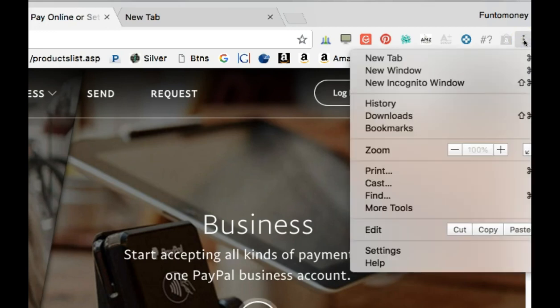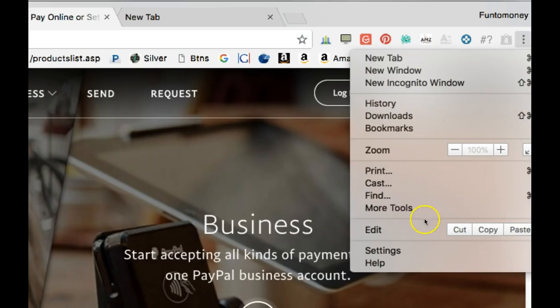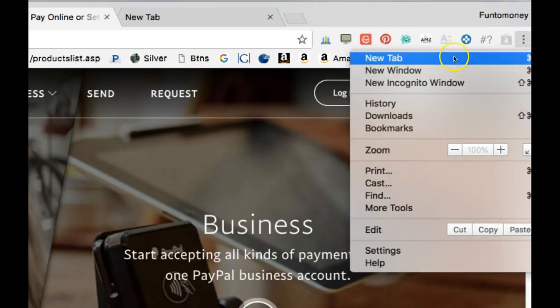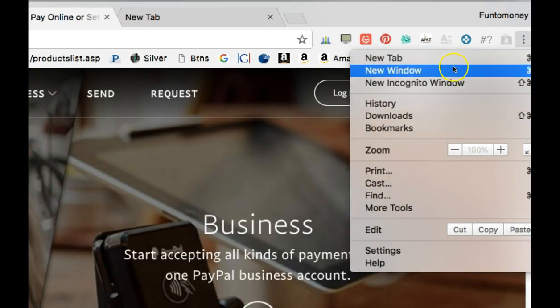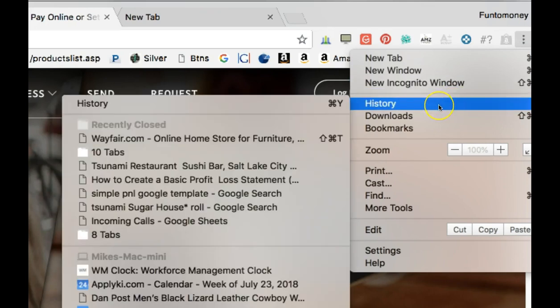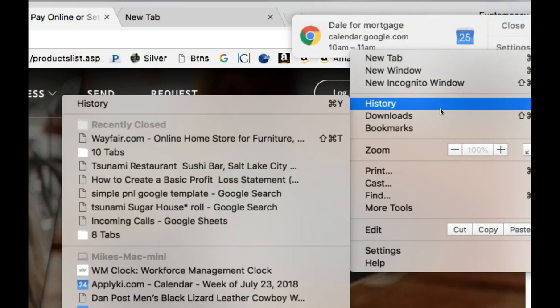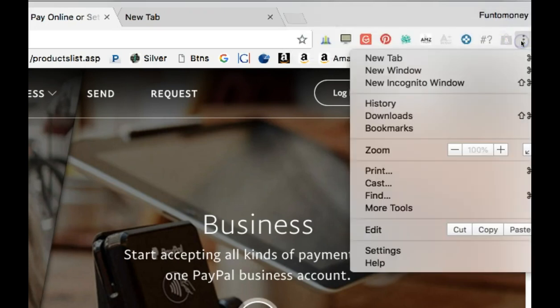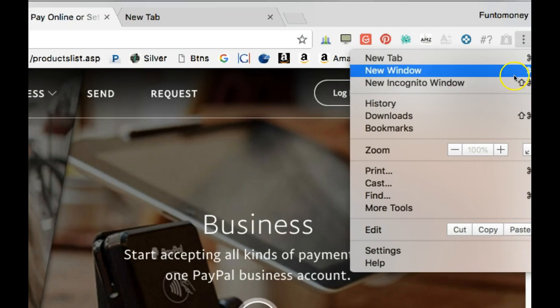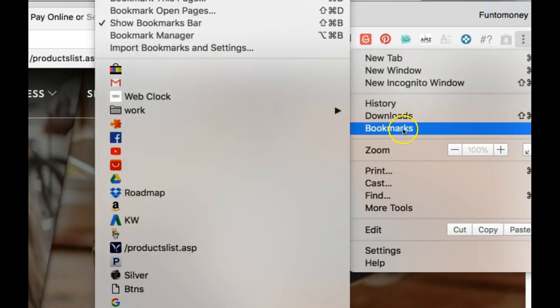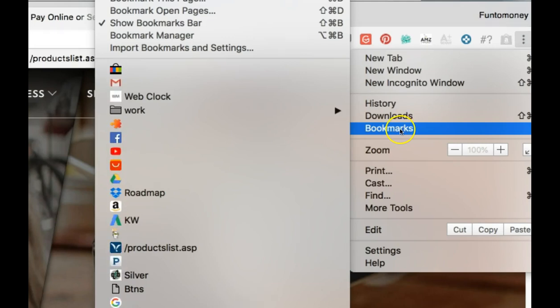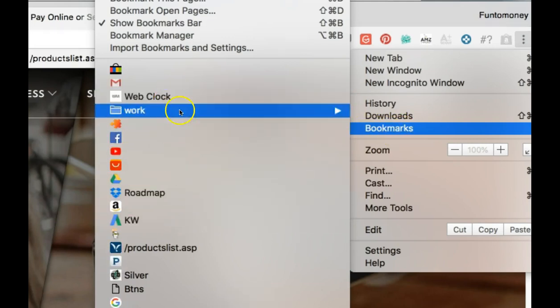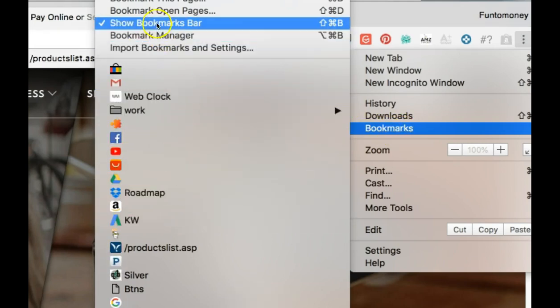We click on that and it gives us this window of options here. Now when I say click, it's always a left mouse button click unless I say right click, then you use the right mouse button. Otherwise, click is always left. As we look down here, notice that we have all these options and one of them is bookmarks. If we go to bookmarks, it'll list all of our bookmarks off here to the side and we can click on one.